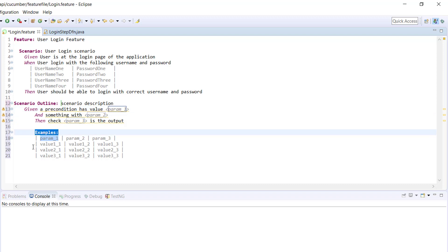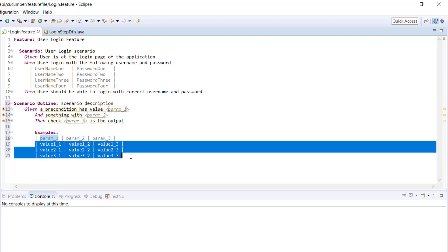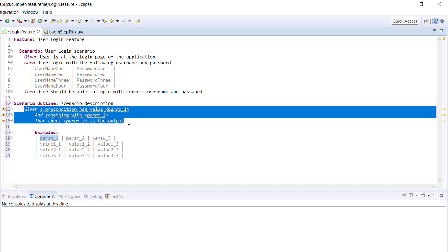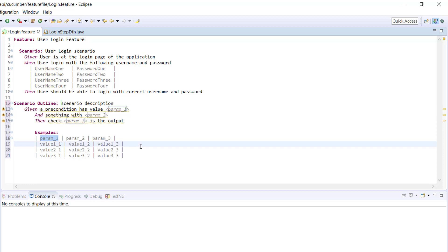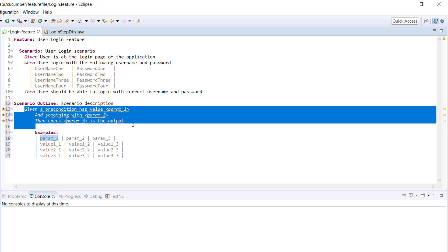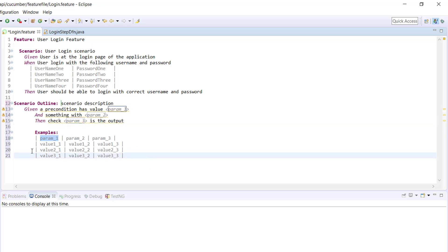Based on the header name, you will specify from which column the value should be supplied. Using the example keyword, you will define a data table that will supply the value to these steps. During runtime, this value will be supplied to steps in this scenario outline.